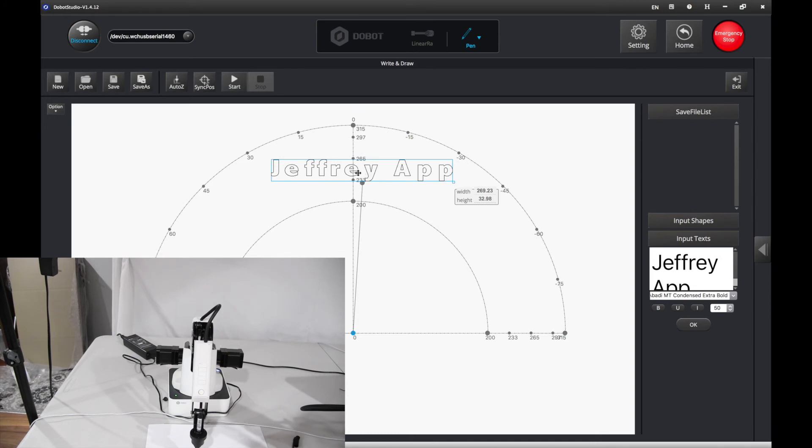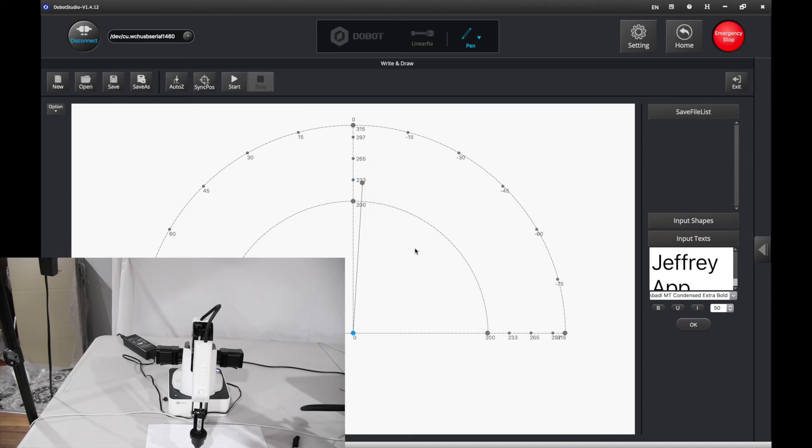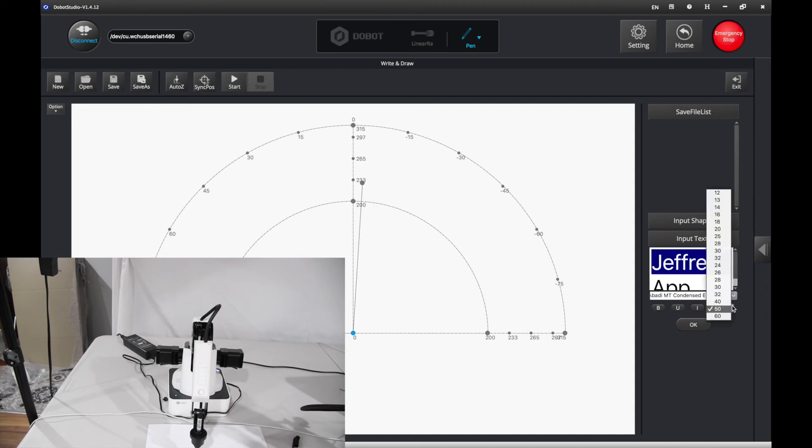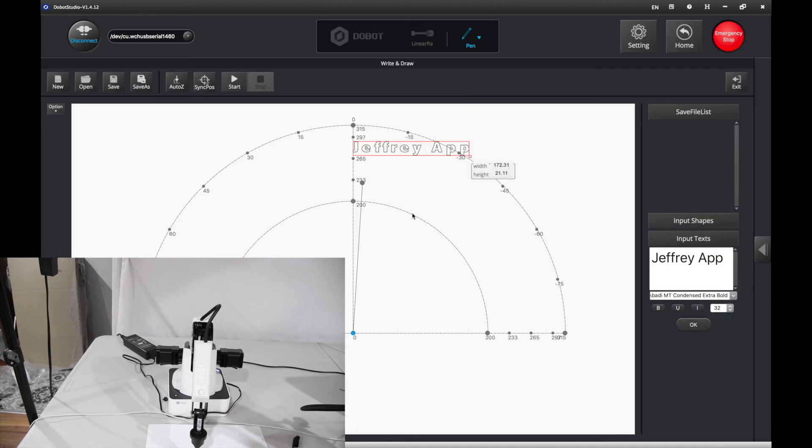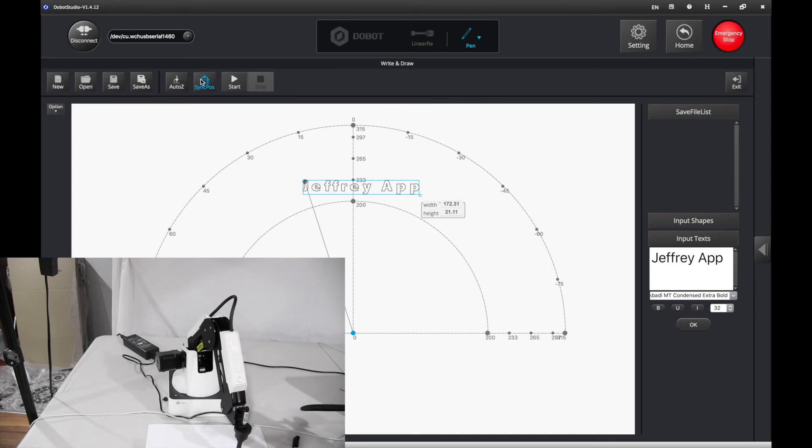I'm going to make it a little bit smaller. And put in maybe like, let's try 32. I'm going to press OK. Move it in. Press sync pause. That seems good. Let's press start.